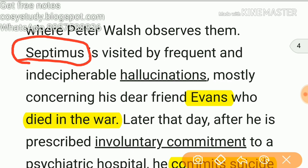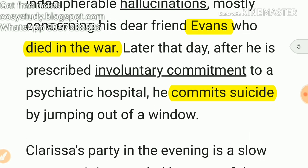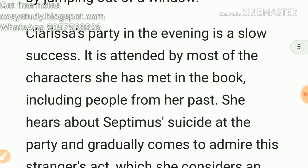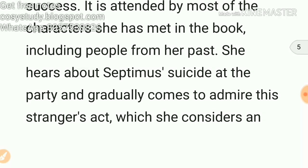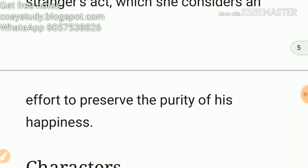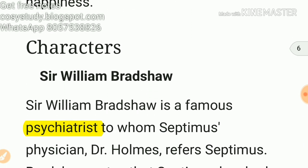Later that day, after he is prescribed involuntary commitment to a psychiatric hospital, Septimus commits suicide by jumping out of a window. Clarissa's party in the evening is a slow success, attended by most of the characters she has met in the book, including people from her past. She hears about Septimus's suicide at the party and gradually comes to admire this stranger's act, which she considers an effort to preserve the purity of happiness.